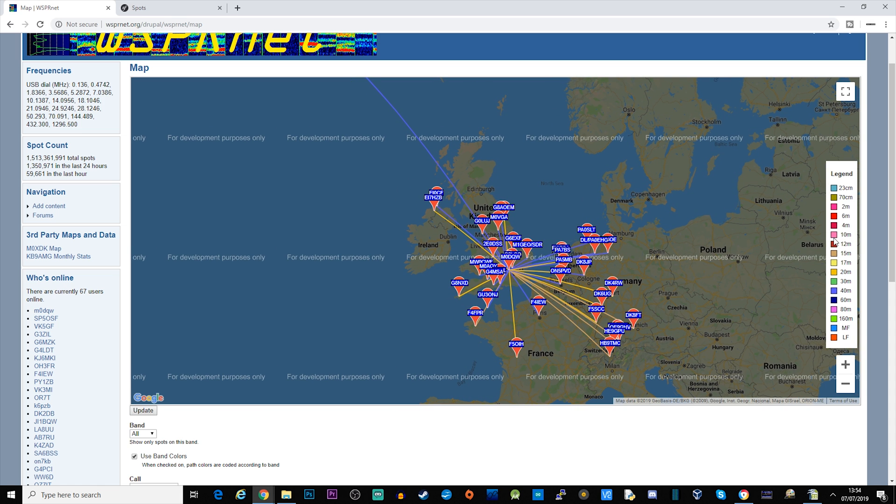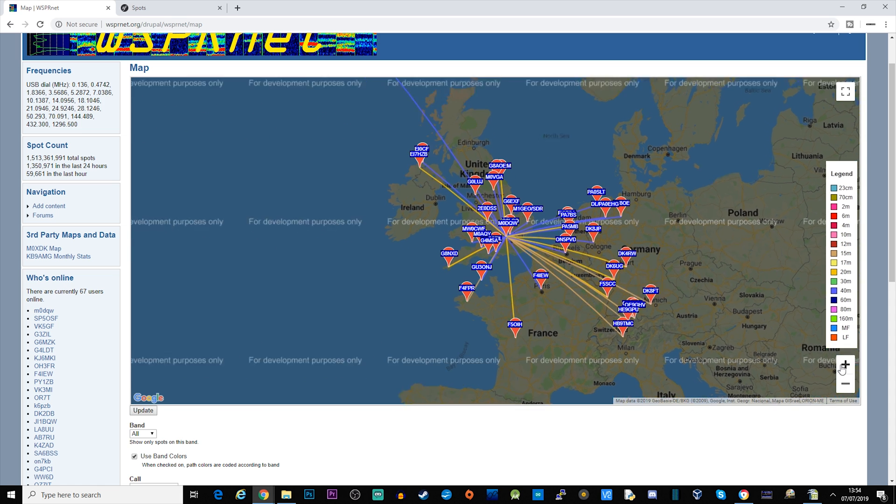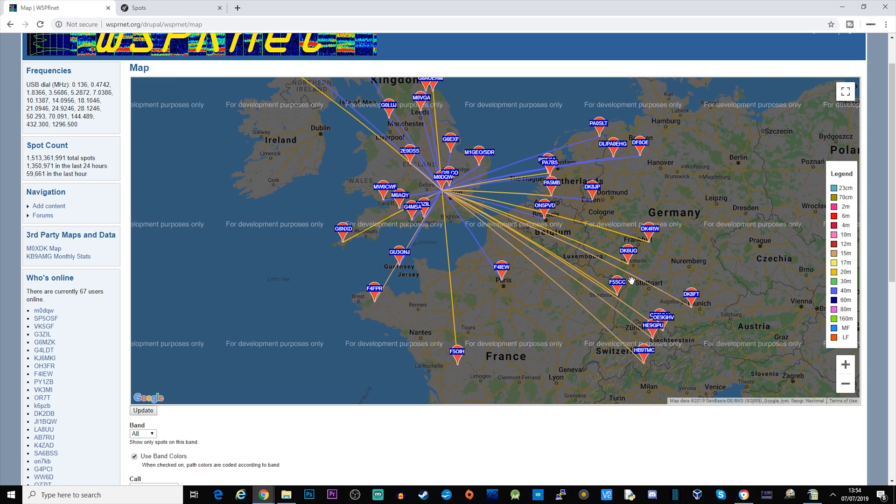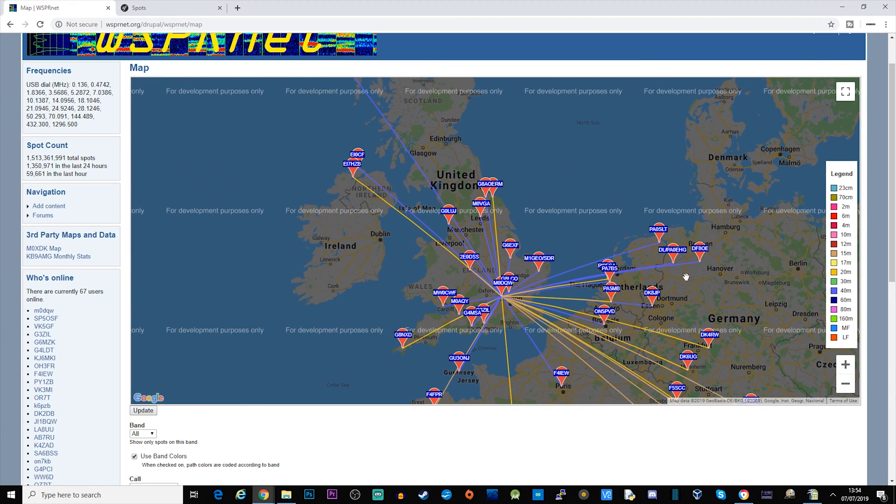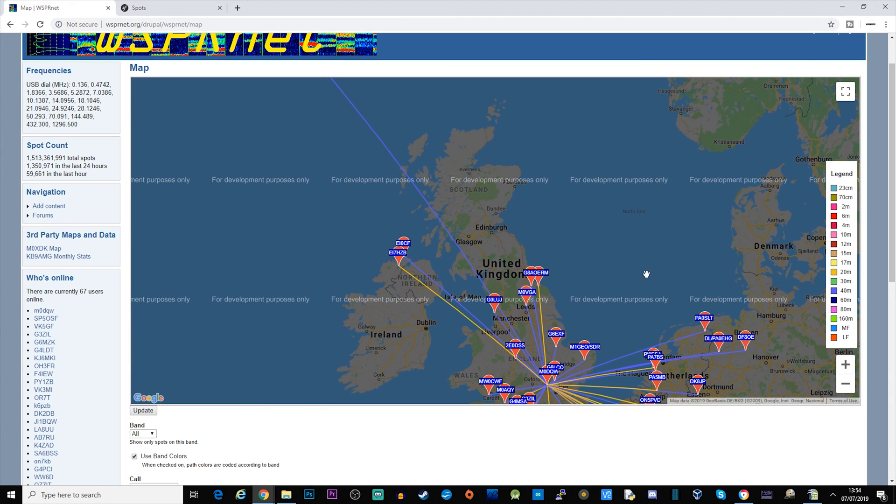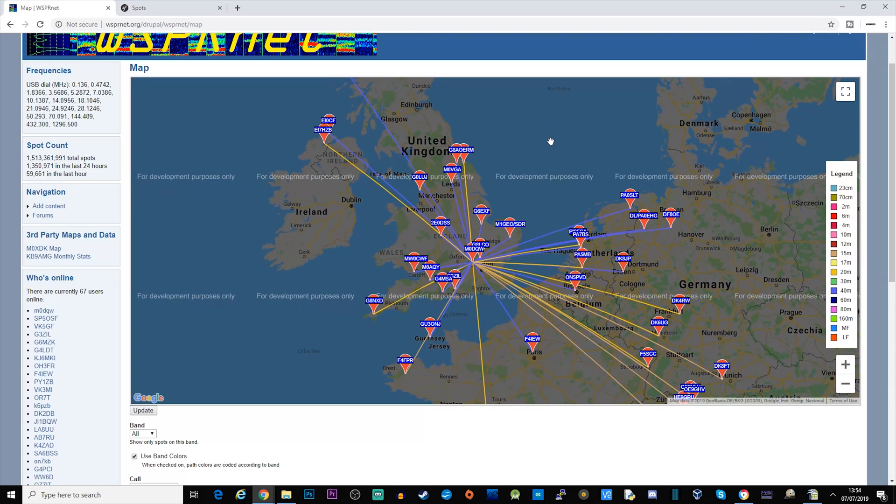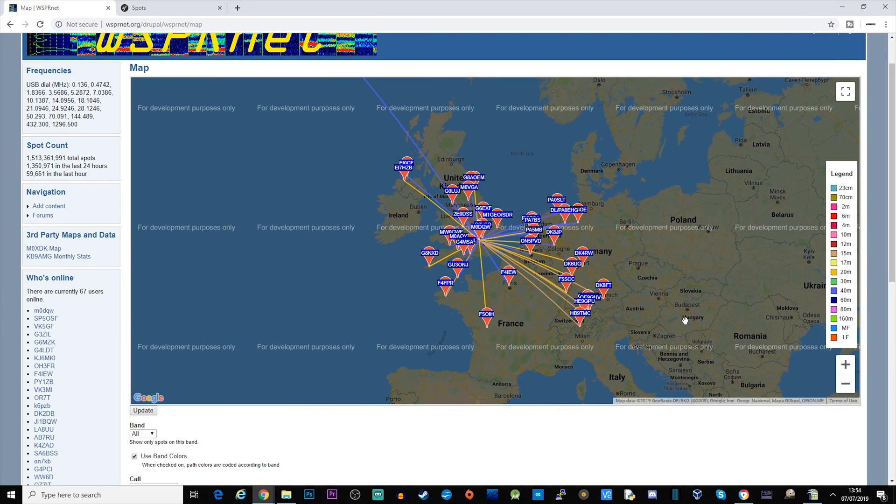Now it doesn't look like I've got any 10 meters yet, which would be pink. Now 10 meters is actually open at the moment, I believe I've heard quite a few stations this morning. So it'll be interesting, I'll just leave this on all day and have a look.